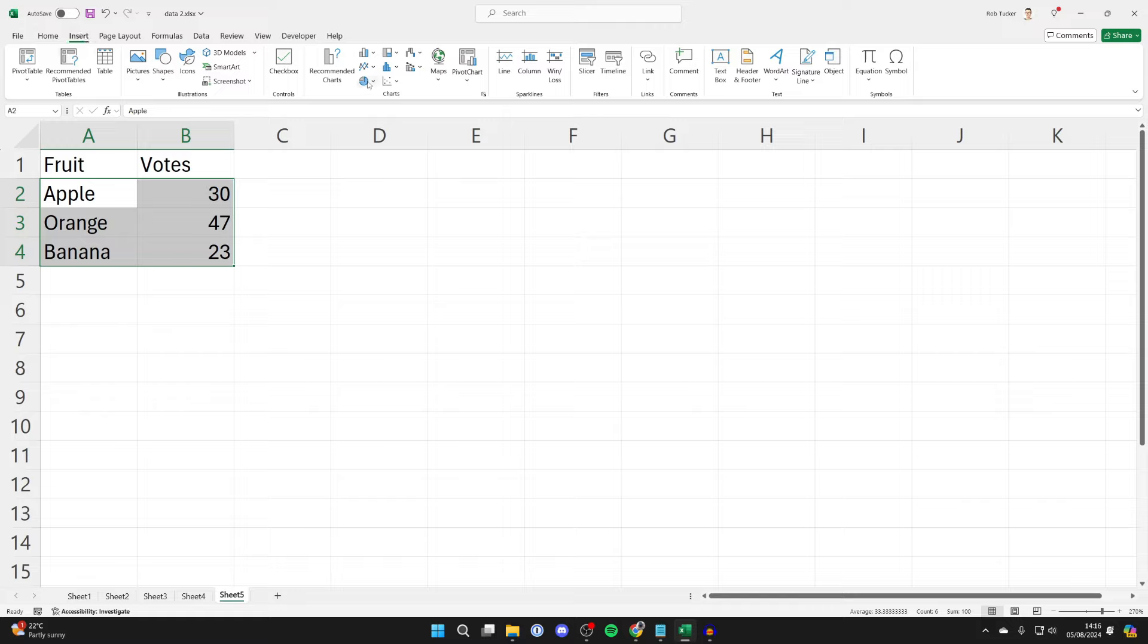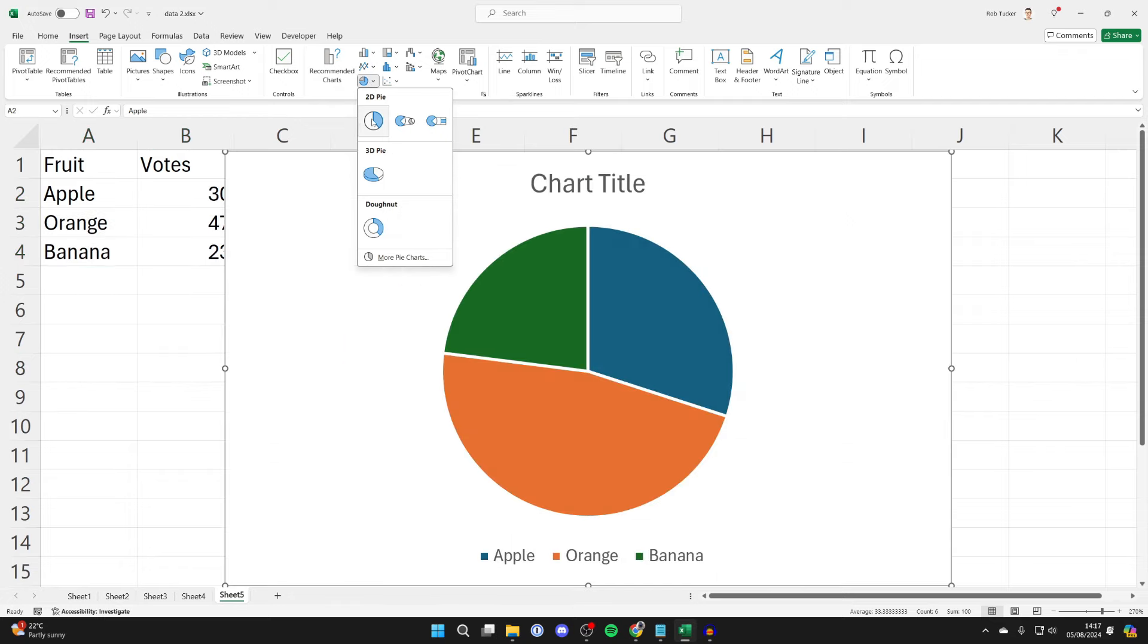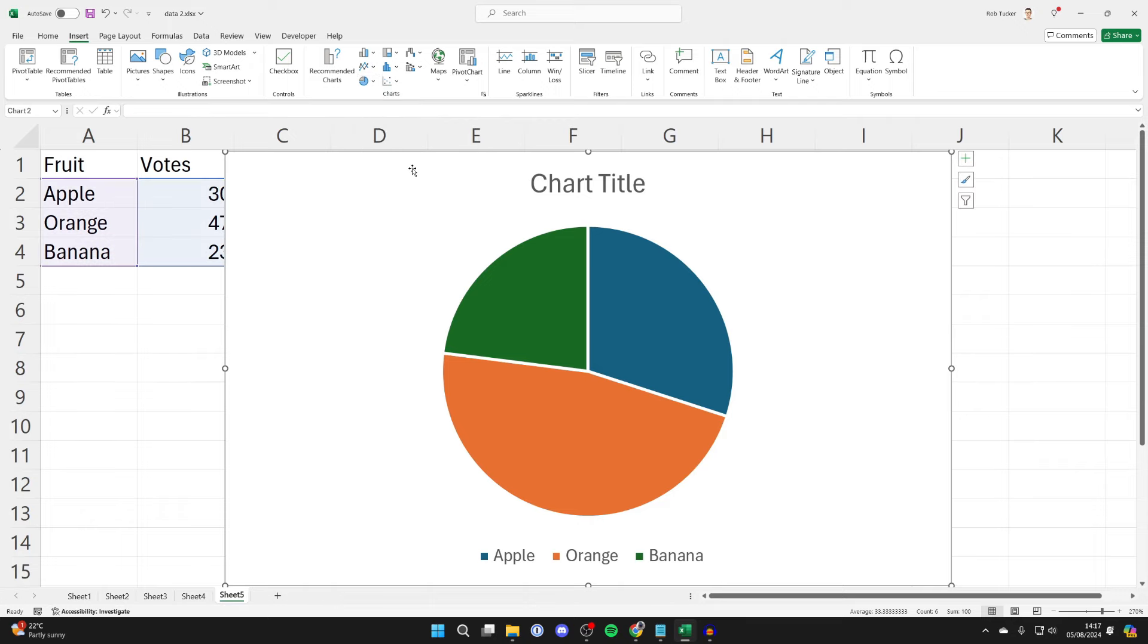In Charts click on the pie chart icon and you can then see these different options. We've got 2D, 3D and donut. In this case I'll do a simple 2D one and click on it.